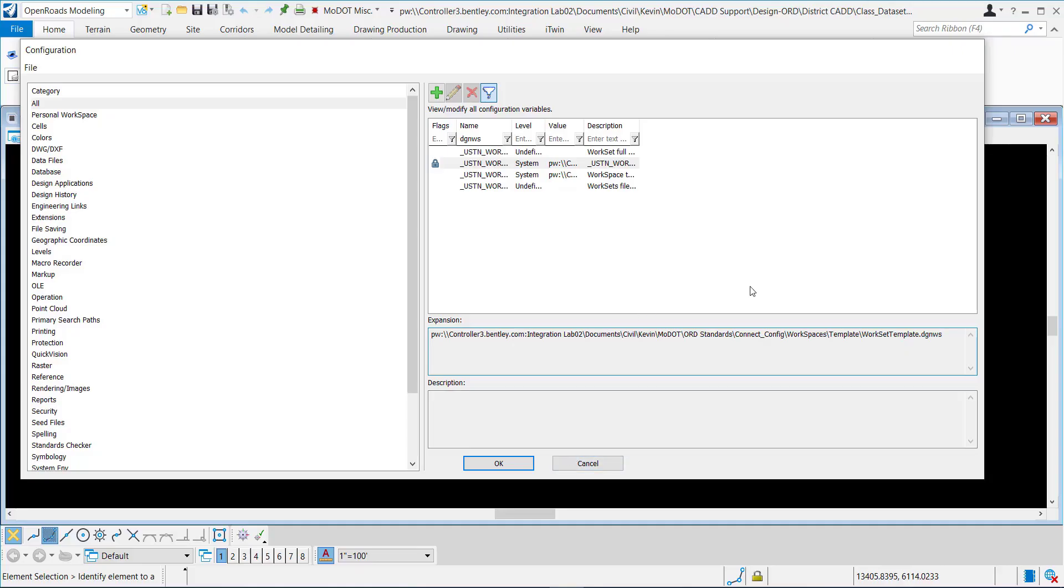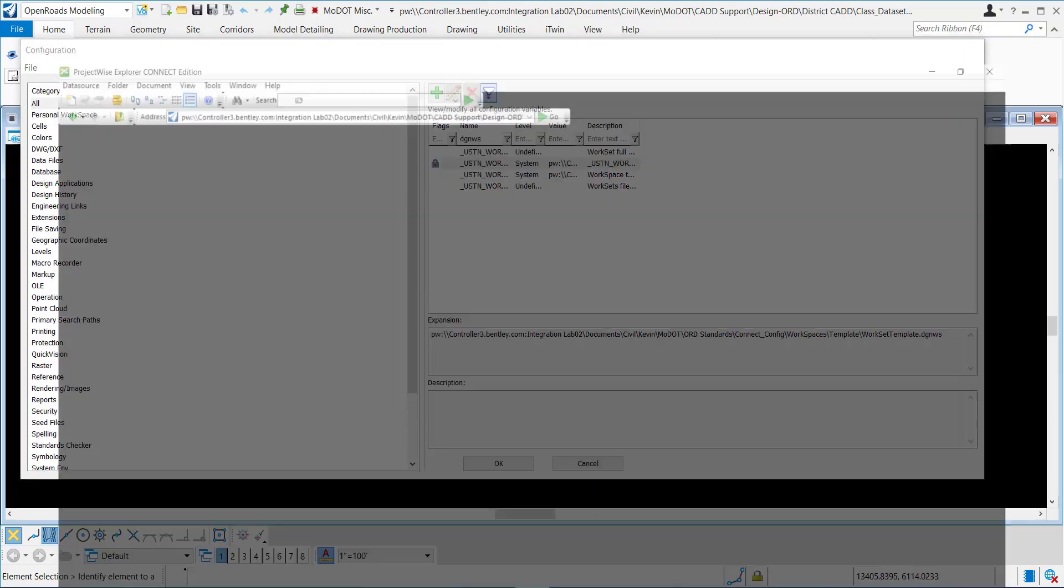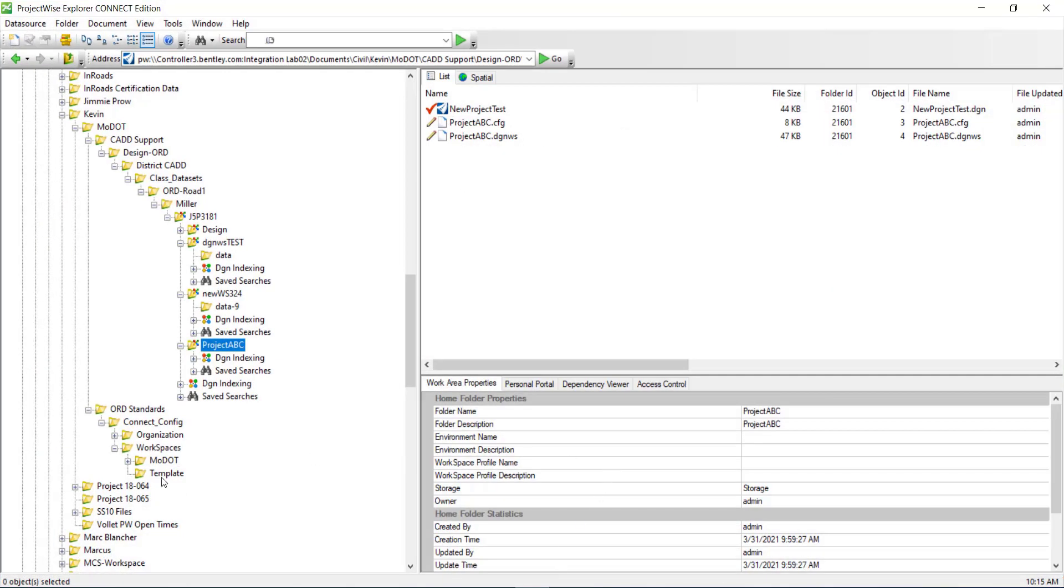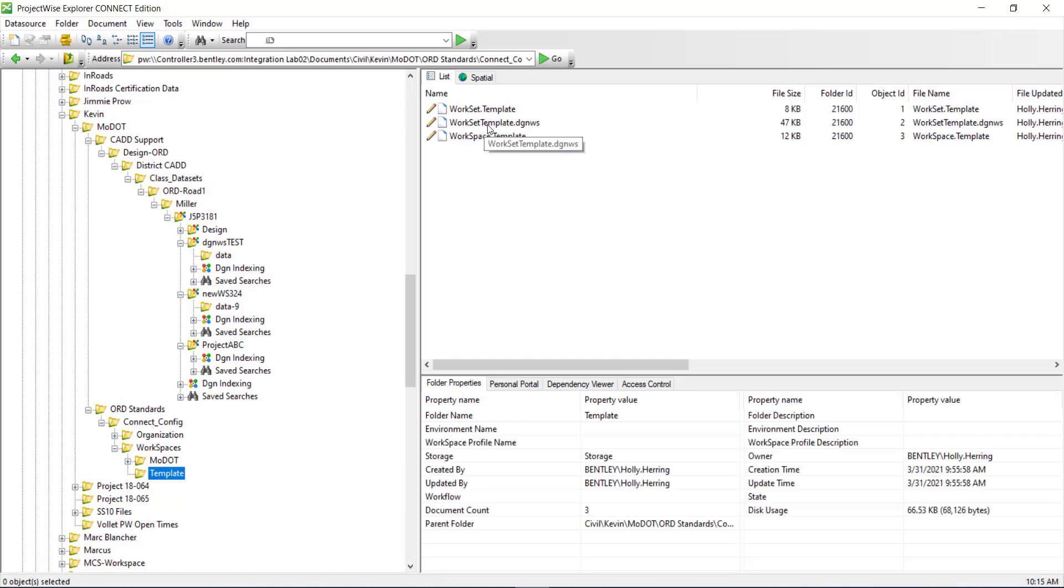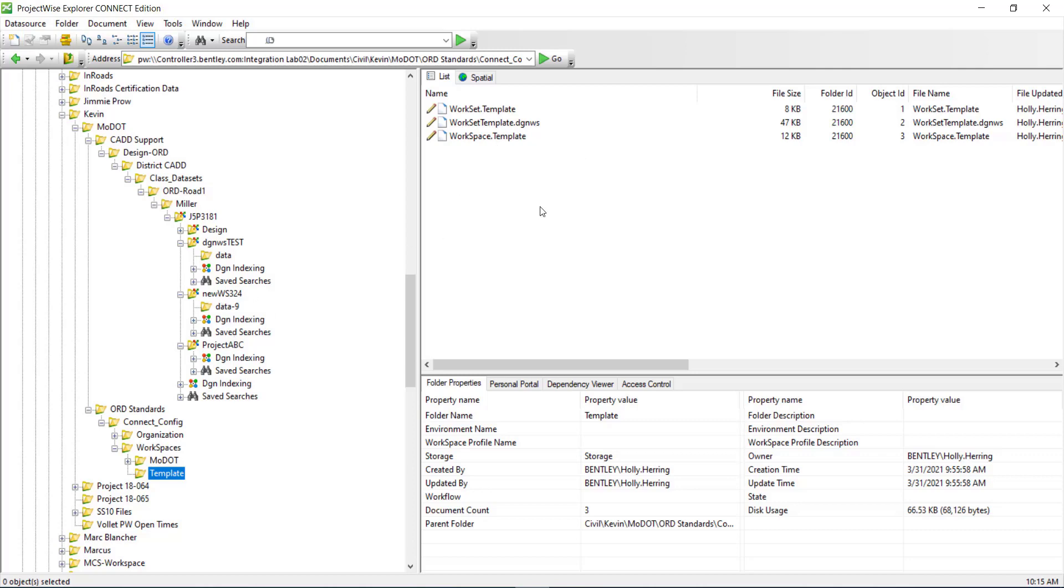So you want to make sure that OpenROADS creates the DGN WS for you. In Explorer, you do not want to copy and paste and rename it here. The only thing you want to copy and paste is the folder and the CFG, load a DGN and it'll automatically create the DGN WS for you. So you want to let OpenROADS designer create it for you. You do not want to copy and paste and rename it.